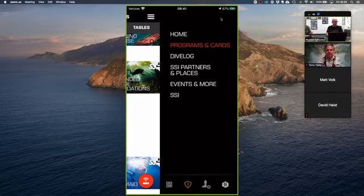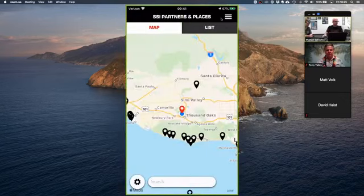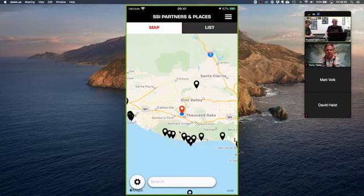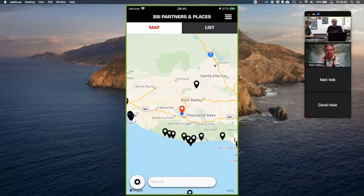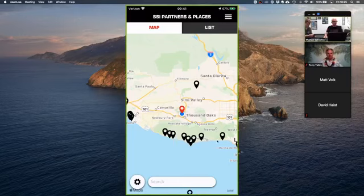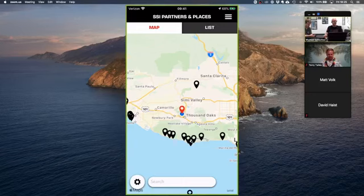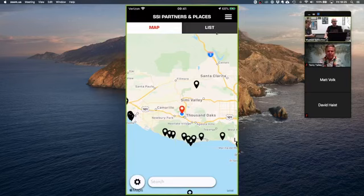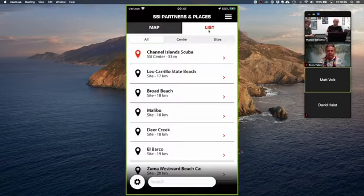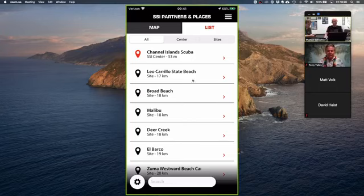SSI Partners and Places brings up the map we saw on the home screen. You have two options: map view and list view. On the map a red marker is an SSI dive center and a black marker is a dive site created by an SSI diver or dive center when logging their dives. The list view gives all the same information sorted by distance from you.